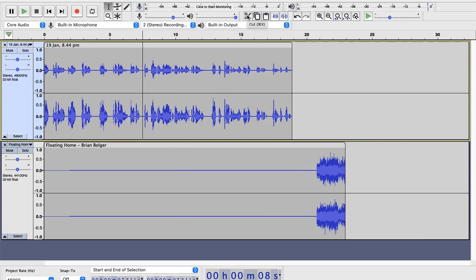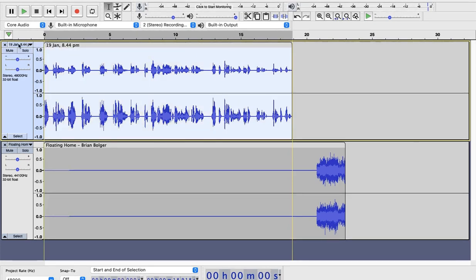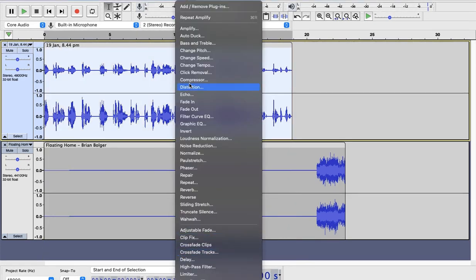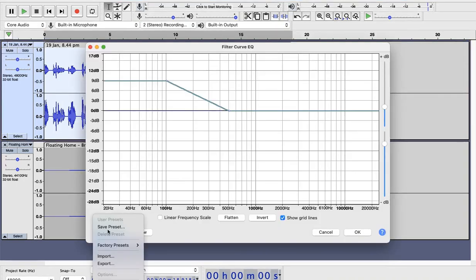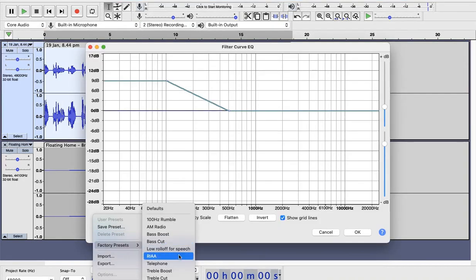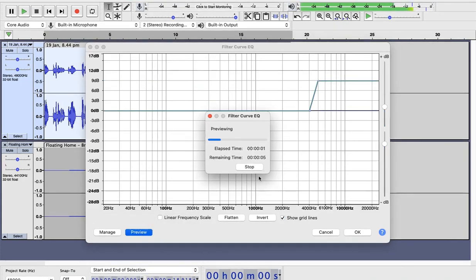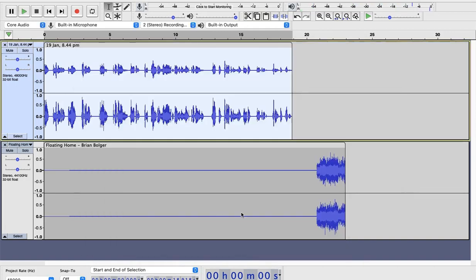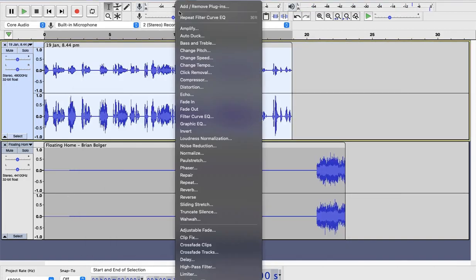Now you want to make it beautiful. So select this whole audio again. Go to effects. Go to filter curve EQ. Manage. There are some presets. You do not have to do much but you can try. You can like hello. I just added the treble. I will go back again to this thing.